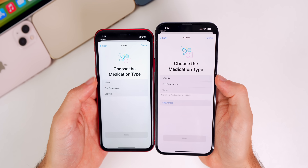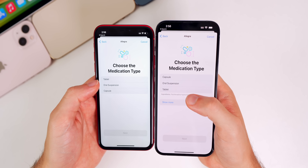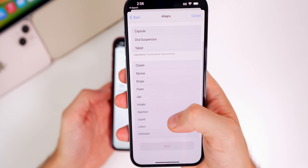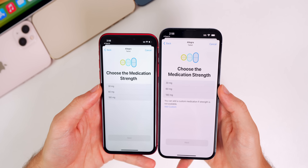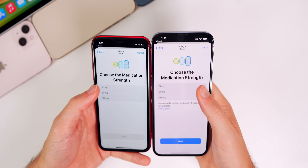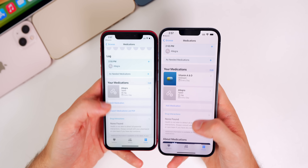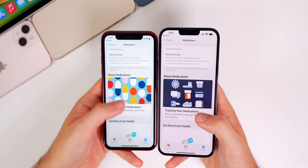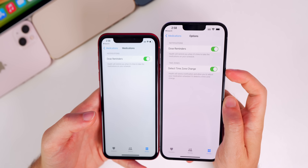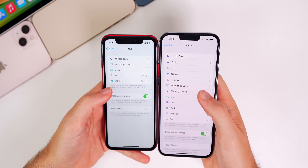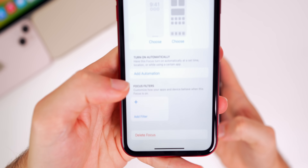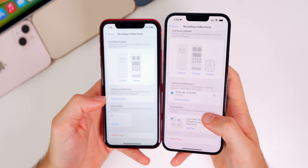The medication card layout has changed slightly, with updated ordering for tablet, oral, or capsule options, and a 'Show More' option is now available. There's also a new option to add a custom medication strength if your strength isn't listed. The 'About Medications' image has been updated visually. In medication options, there's a new toggle for 'Detect Time Zone Change.' In Focus settings, 'Add Automation' has been renamed to 'Add Schedule.'